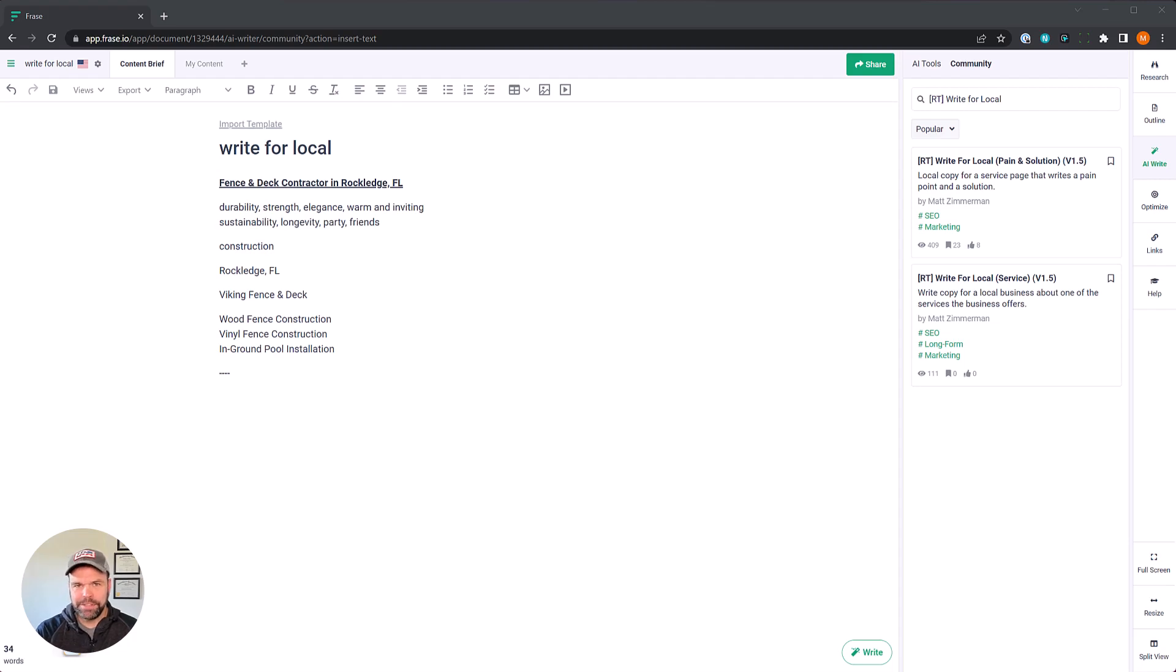Hey, my name is Matt and in this video I want to show you how to use artificial intelligence to write amazing copy for a local business.